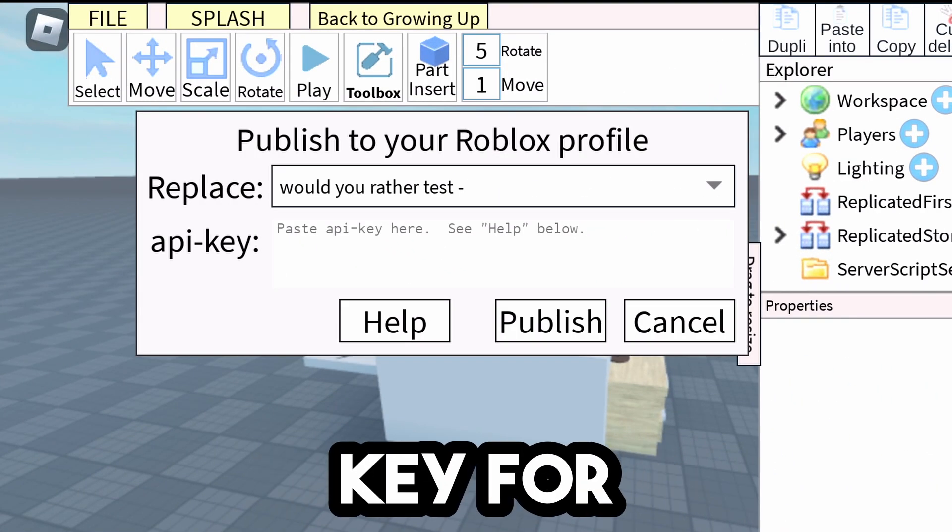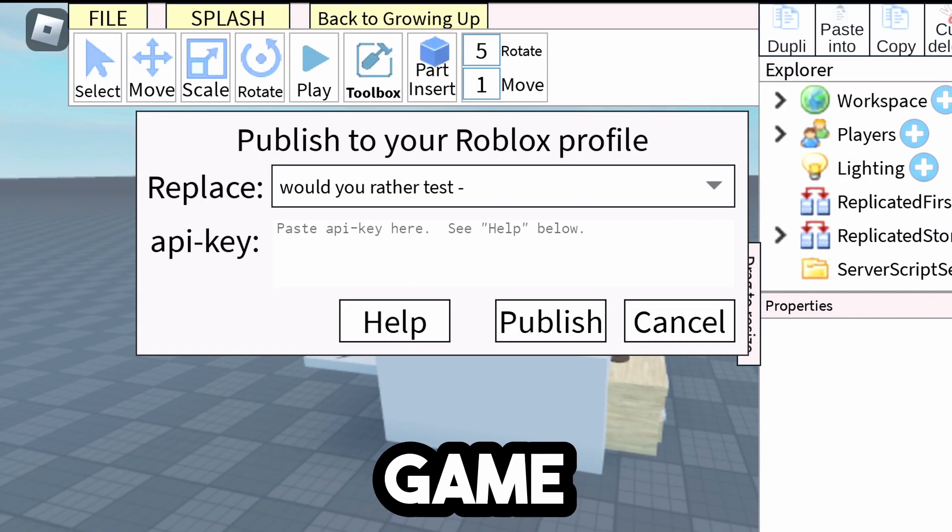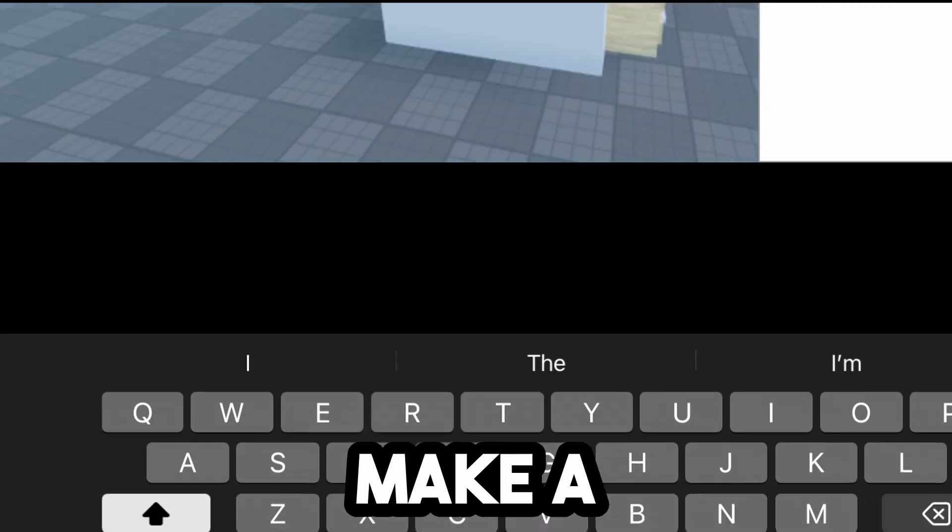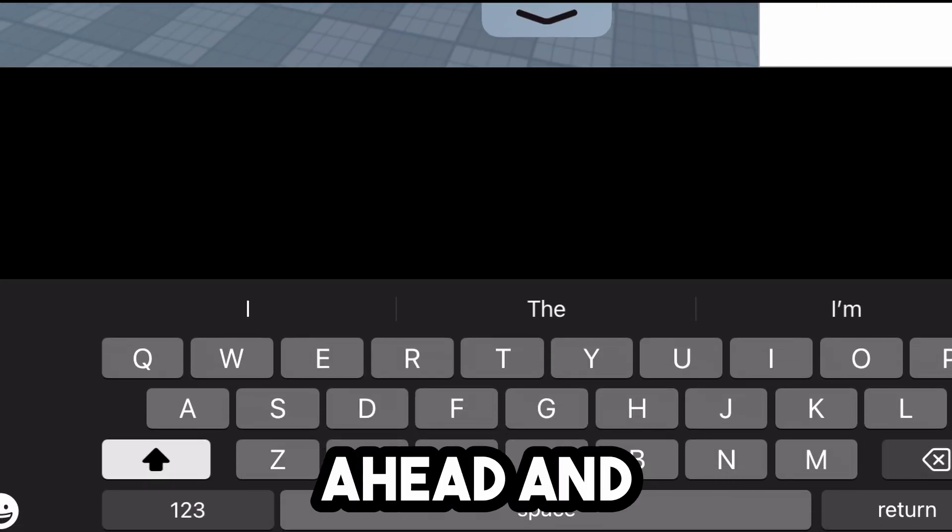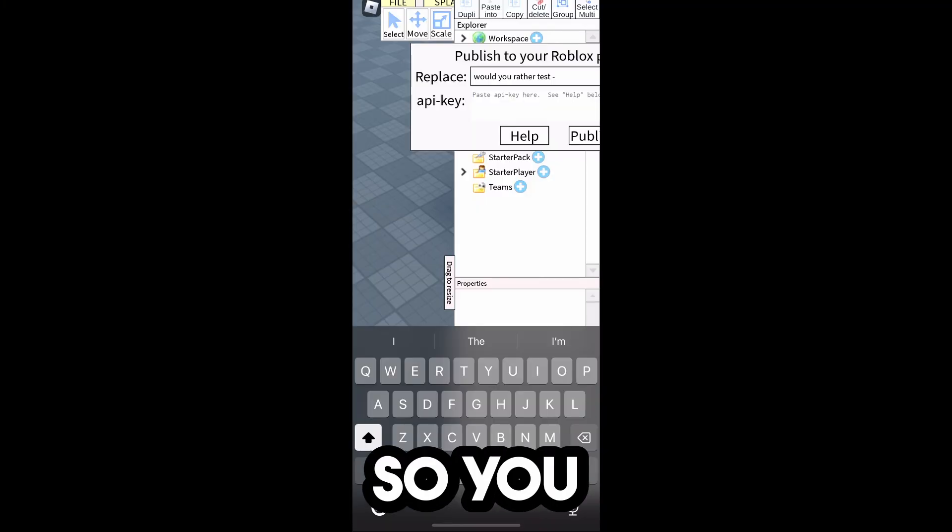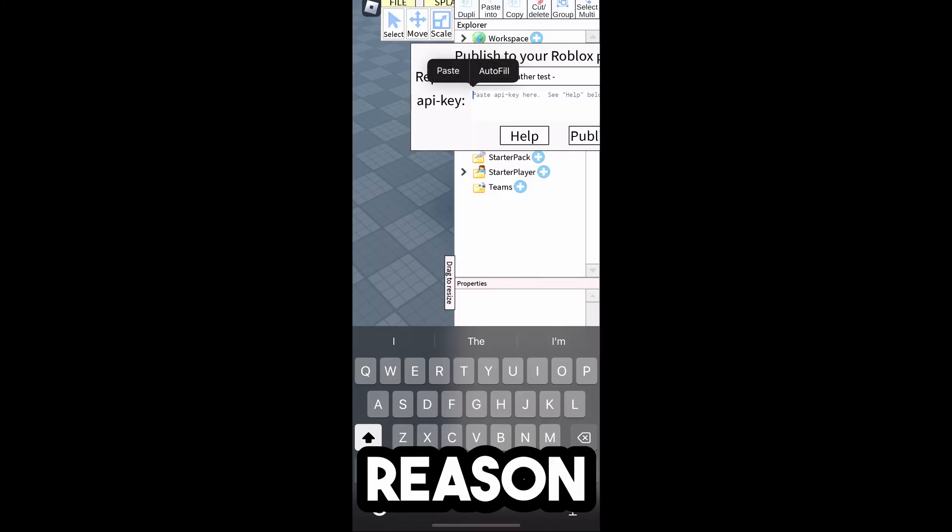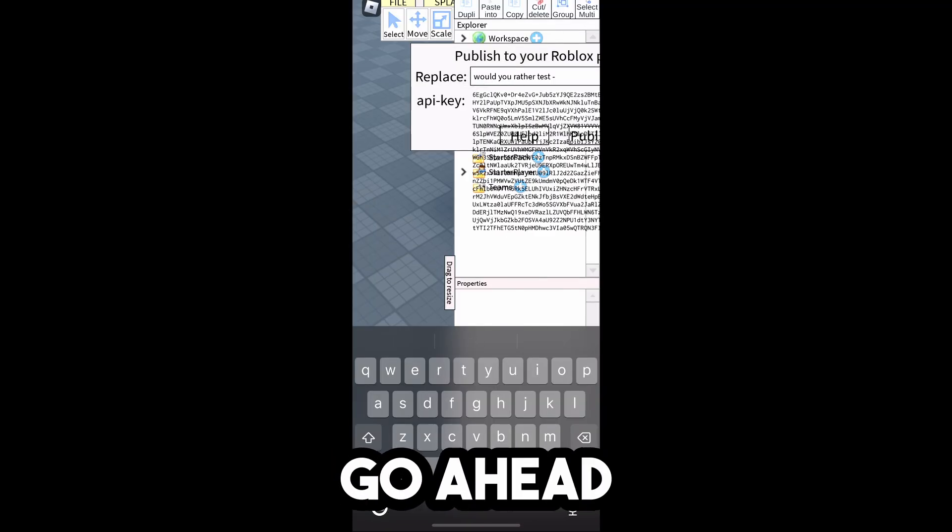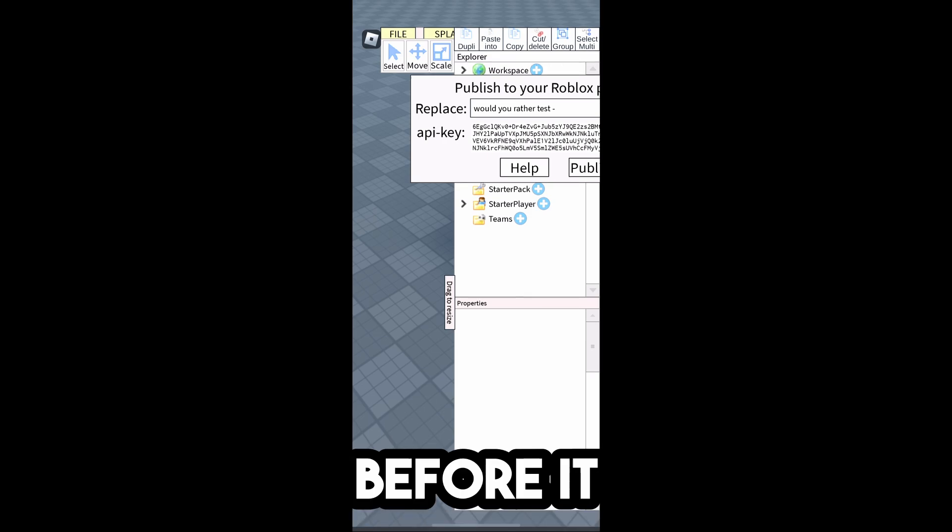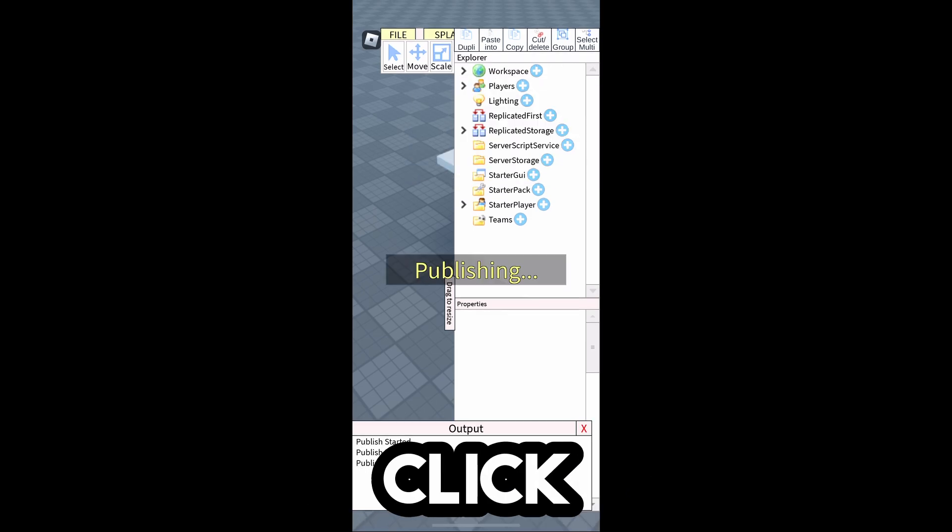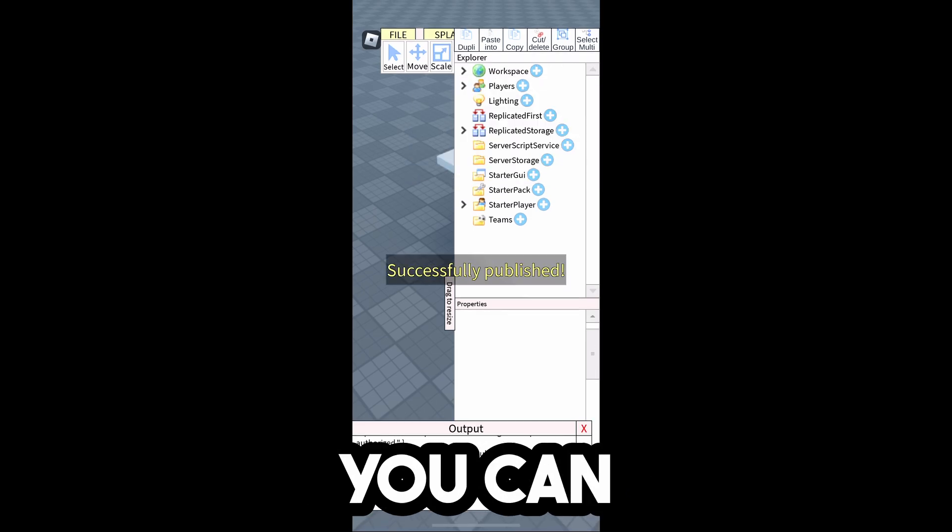So remember, you need the API Key for each specific game. So if you were to try to do this on another one, you need to make a new API Key. I'm going to paste this. So you may have to actually turn your phone vertical for some reason, but then you're going to click Paste, because before it wasn't letting me. Then select off of that, and then click Publish.